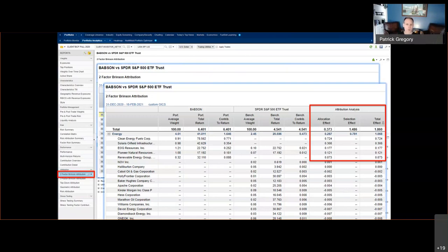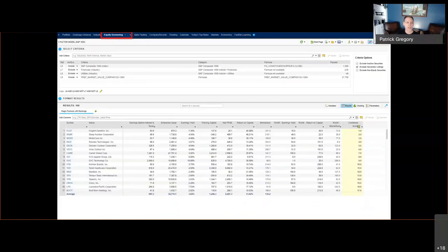I've spent about five to seven minutes covering Portfolio Analytics and I've only covered three of the reports listed on the left — this is a really robust tool. You can get very detailed information to make better decisions, and hopefully this gives you a sense of how we use it day-to-day and week-to-week when managing holdings within the portfolio. Now I'm going to rotate and look at the idea generation tools within FactSet, and one of the most powerful ones is equity screening.